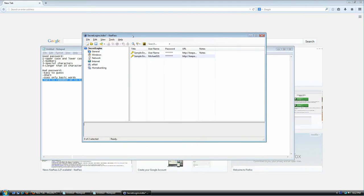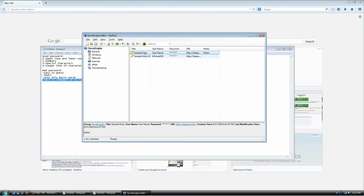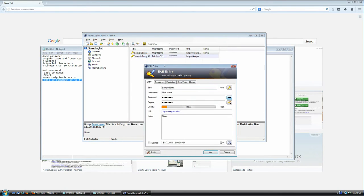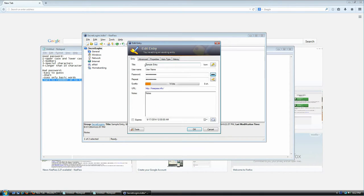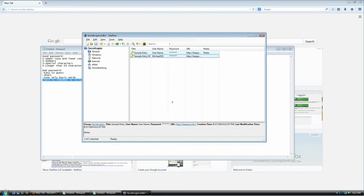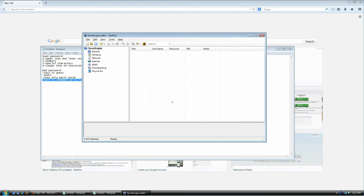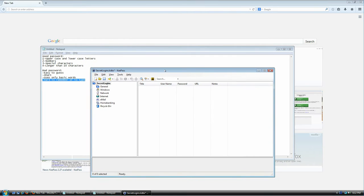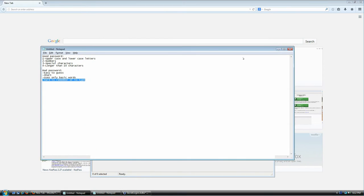You have now created your first database. You can see it already has two example entries. If you're an expert user you can double-click either of them and learn the tool quickly. But since this is a tutorial for non-technical users, I'm going to go ahead and delete these, and we'll create our first entries in a moment. But first let me show you what the actual purpose of KeePass is.